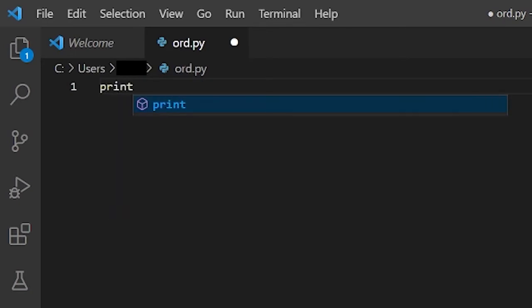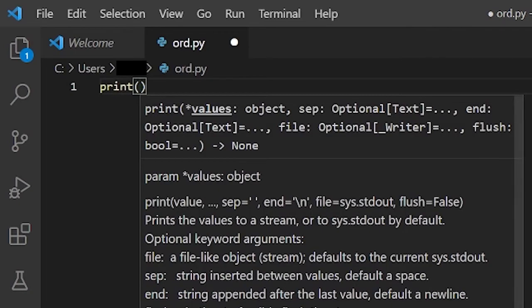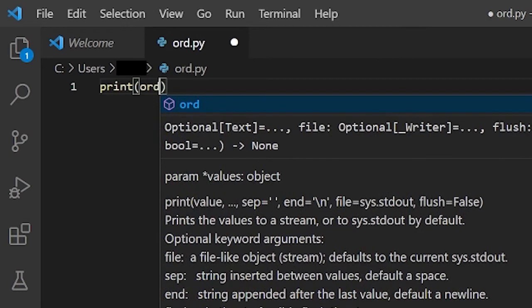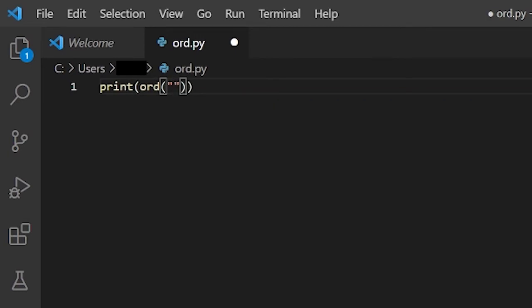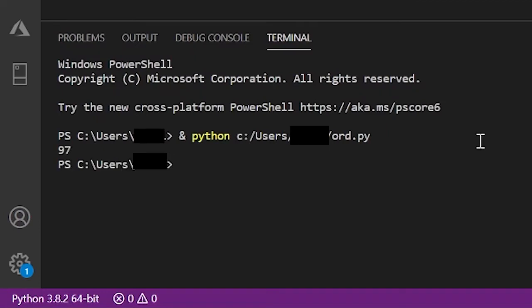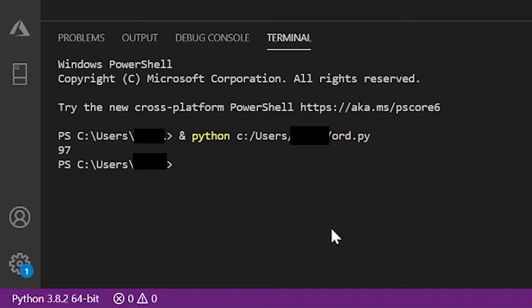Print, O-R-D, ord, quotes, and inside the quotes, just put in a character. So I'll do A. So now, let me try running this. And we get that the Unicode value of A is 97.